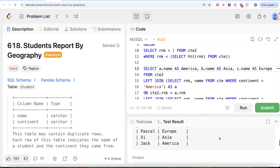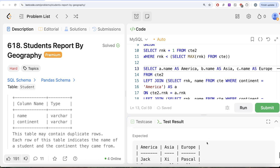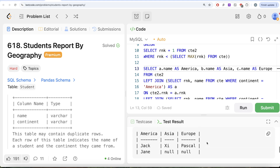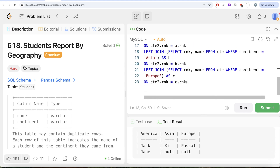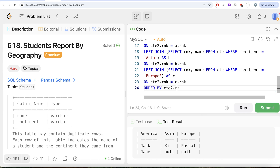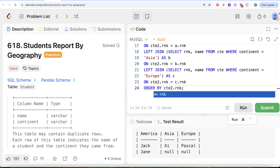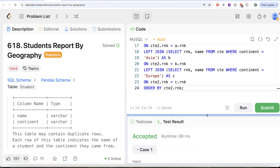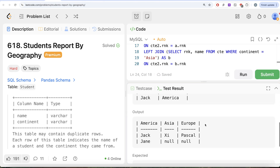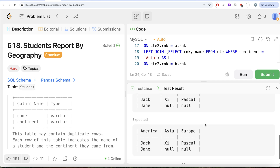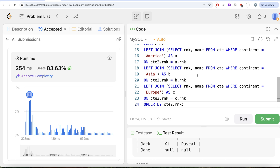The solution is almost complete, but we need to add ORDER BY CTE2.rank to ensure names appear in the correct ascending order. Running it again, the output now exactly matches the expected output. Submitting the solution — it passes all test cases and is accepted.